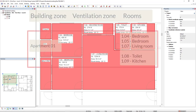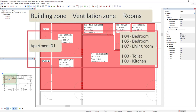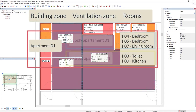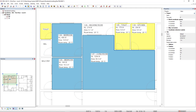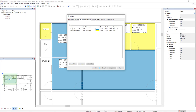New in DDS-CAT15 is the possibility to assign specific ventilation zones within a single building. Each defined ventilation zone is now separately regarded in the Airflow Requirements calculation. This new feature allows you to design and calculate even more detailed and qualitatively better ventilation systems. Especially for more complex multipurpose building projects, this is an essential need.